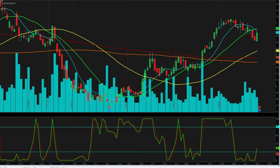This is a one-day chart, each candle representing one day of trading. Today we're looking at moving averages: the blue 10, the green 20, yellow 50, orange 100, and the red 200-day moving average.